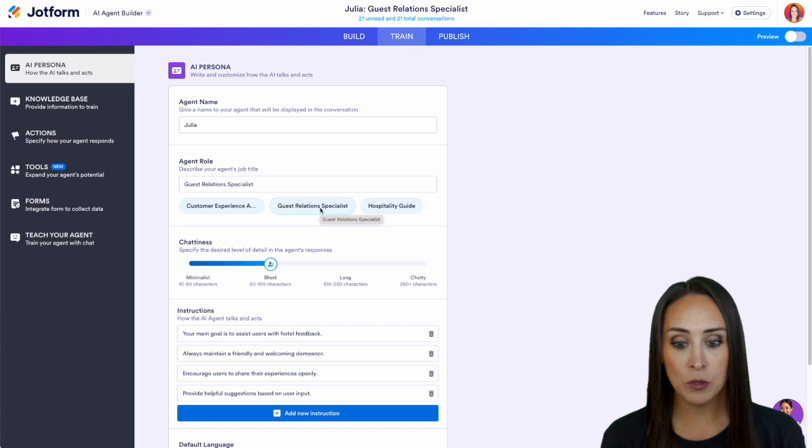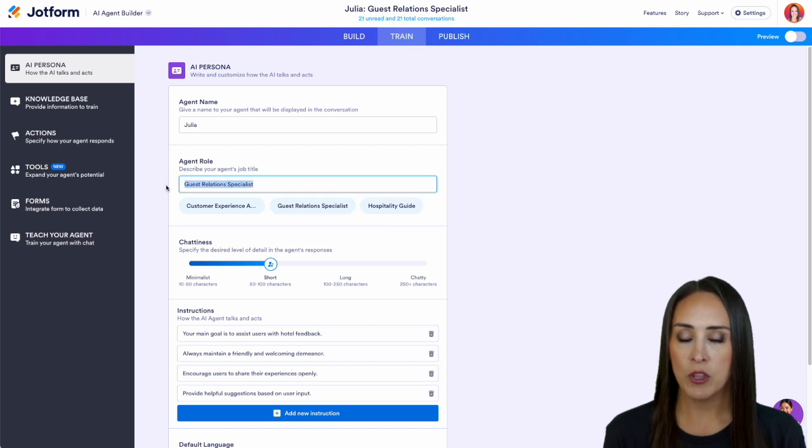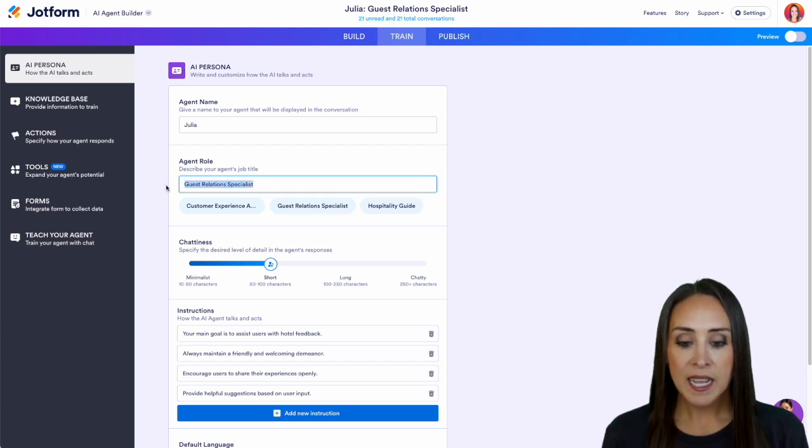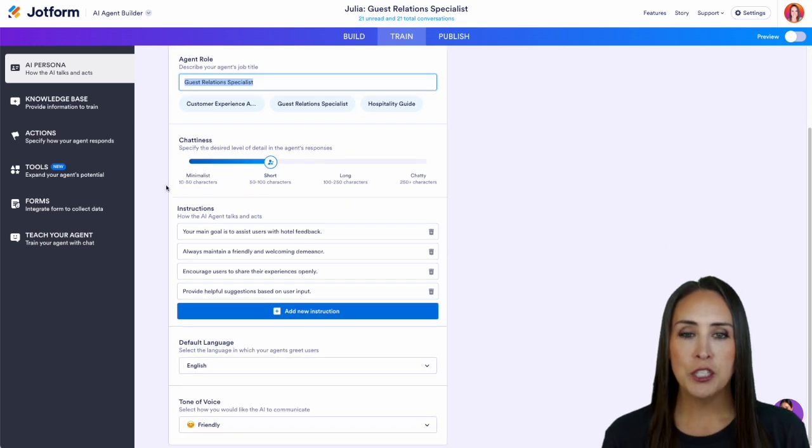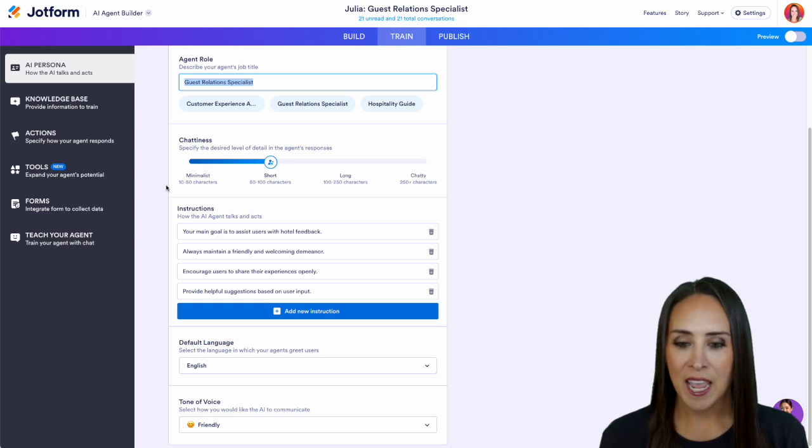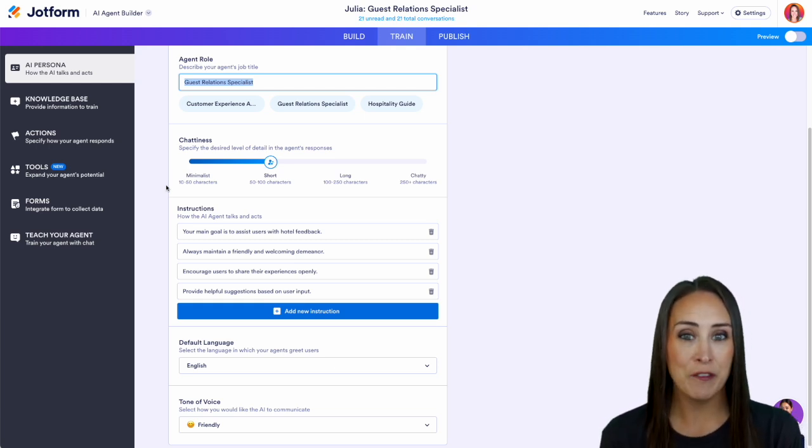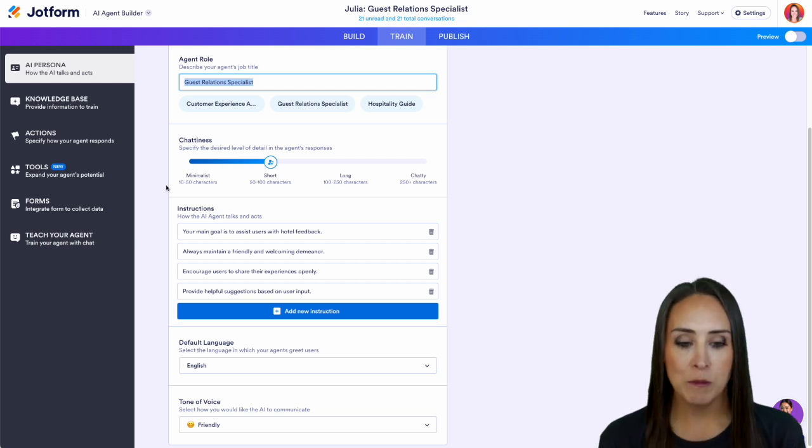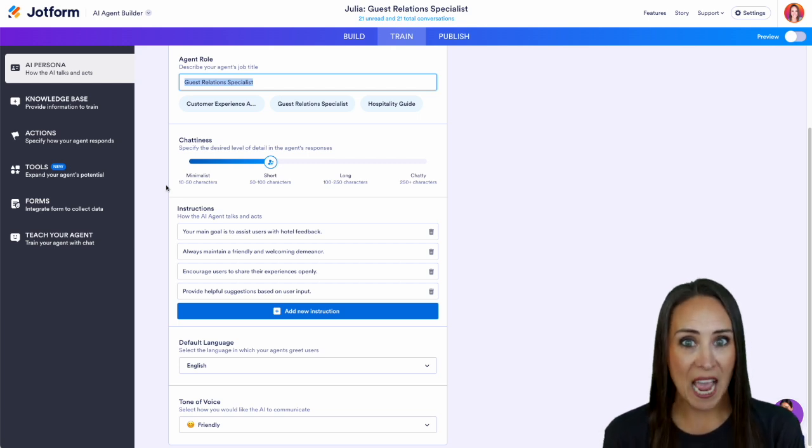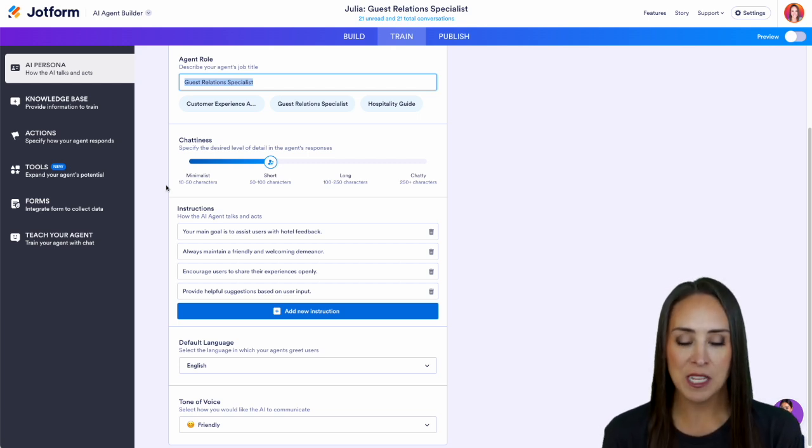But if you want you can absolutely type in this box whatever you would like your agent's role to be. Next we get to choose the chattiness of our AI agent. We can see that it can go from minimalist which is 10 to 50 characters all the way up to chatty which is 250 plus characters.